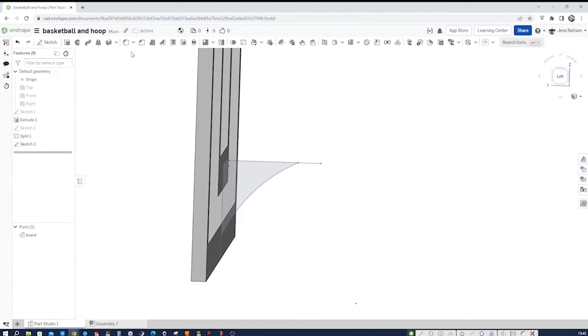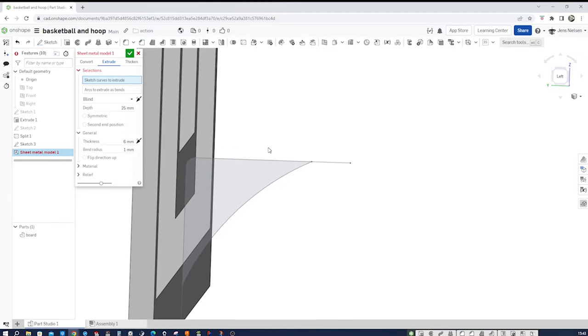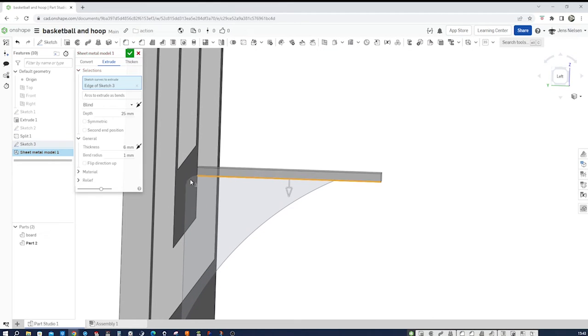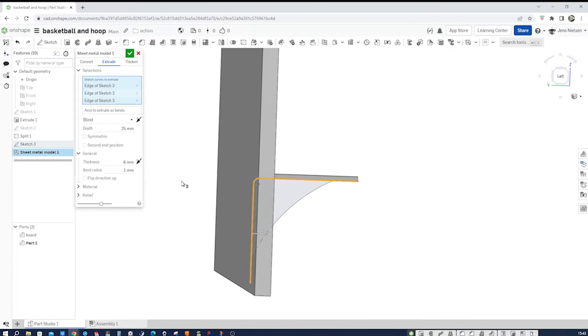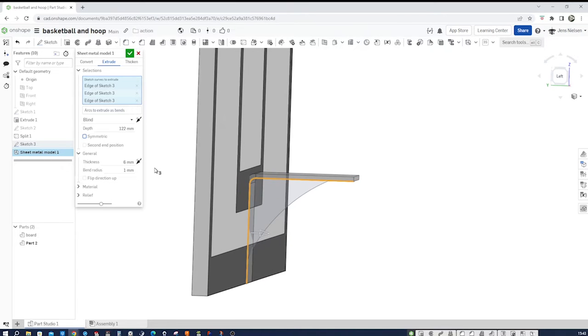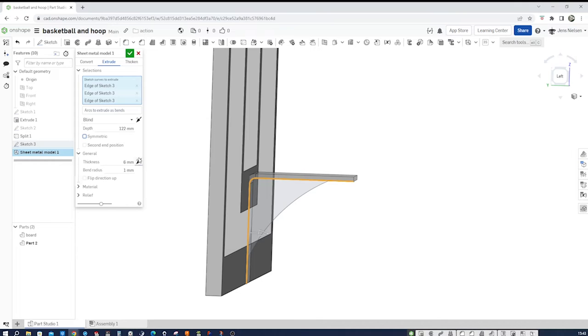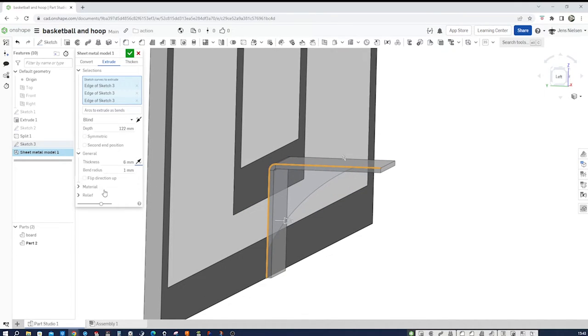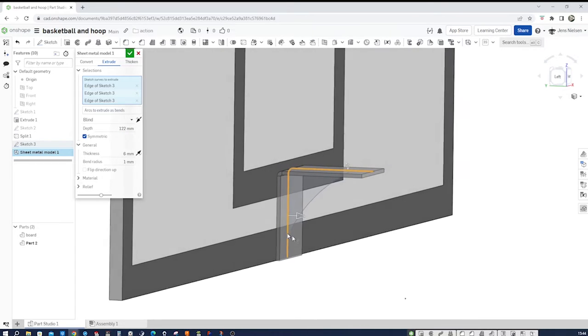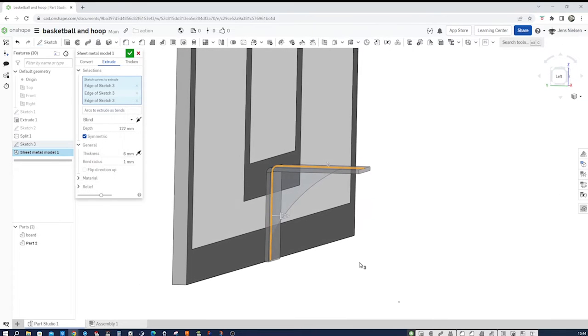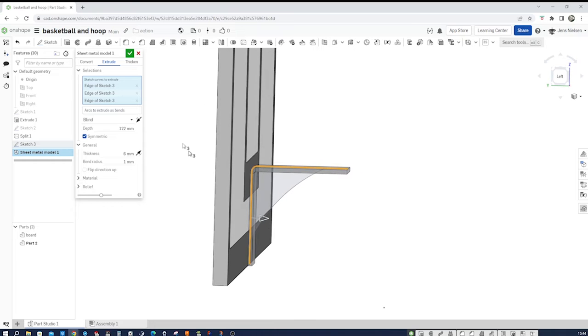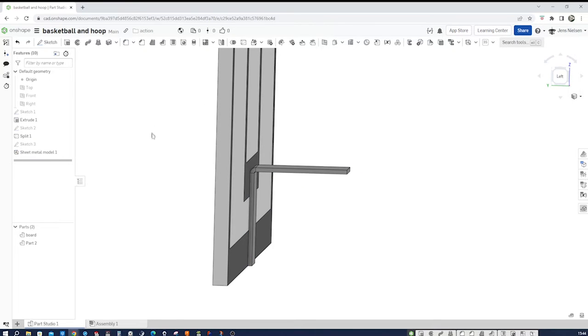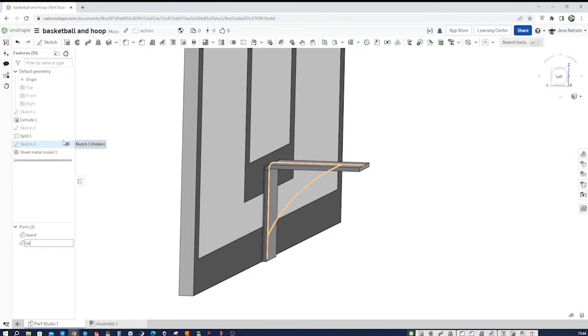I exit the sketch and go into the sheet metal command here, sheet metal model. I go to the extrude tab. Take that line, that one, and that one. And give that a depth of 122. And the thickness to the inside. I turn that around. Give that a symmetric definition. And that's it. I accept that. And rename that support plate.